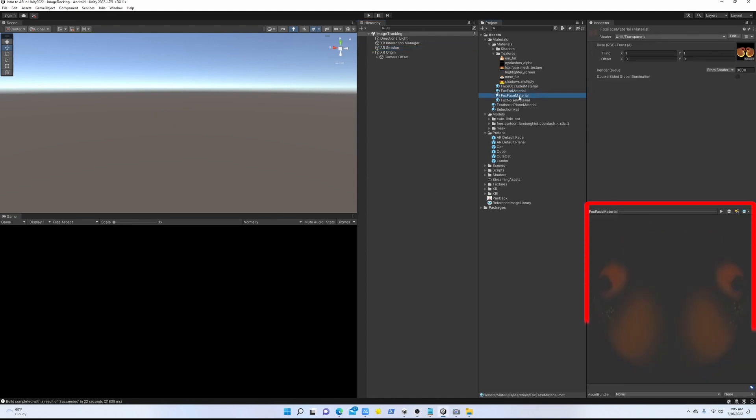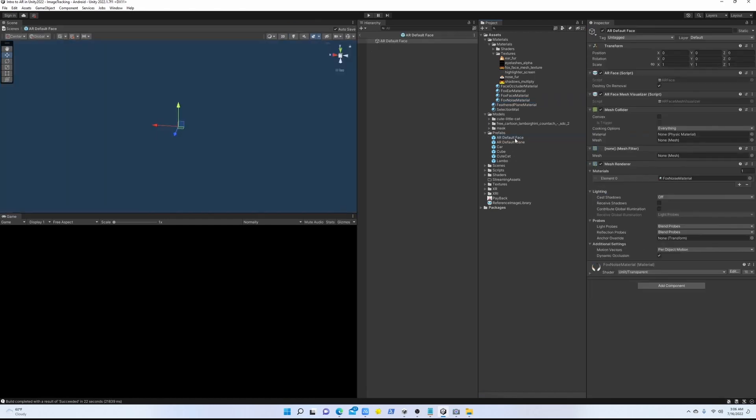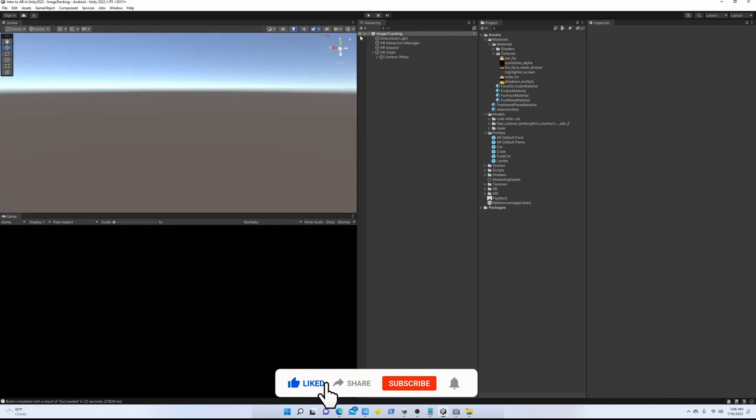So again, if you want to create your own filter, please let me know in the comments. I'm going to make videos on that as well. So for now, let's double click on the AR default face. And in the prefab, we're going to replace the material with something that Google provides us.